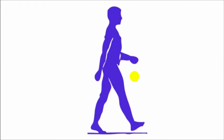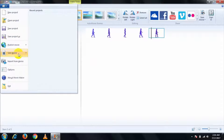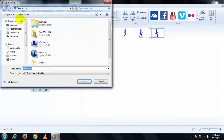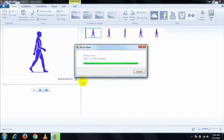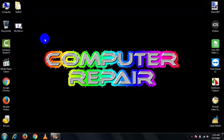Once you have finished, to save this project click on 'Save Movies.' Choose the recommended option for this project, choose the destination, give the file a name, and click Save. It will automatically save your video, and you can see your video is saved. That's it!